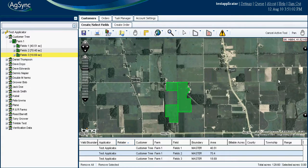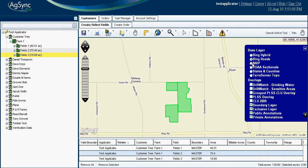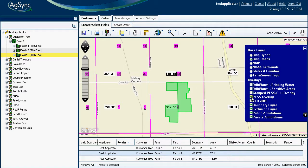By selecting the plus at the upper right portion of the map, you can choose alternative base layers such as roads, NAIP imagery, NOAA sectionals, and Terra Server, which offers a view with topography, county, section, and road information. AgSync also incorporates a PLSS layer with section and range information that can be viewed over the top of any of these base layers and at multiple zoom levels.